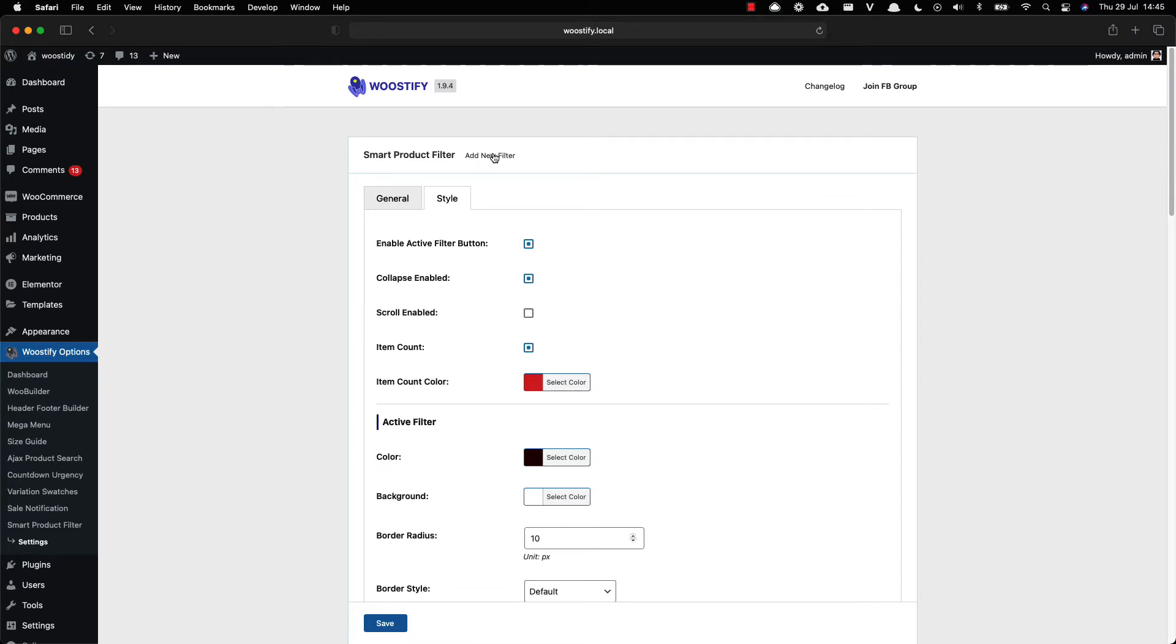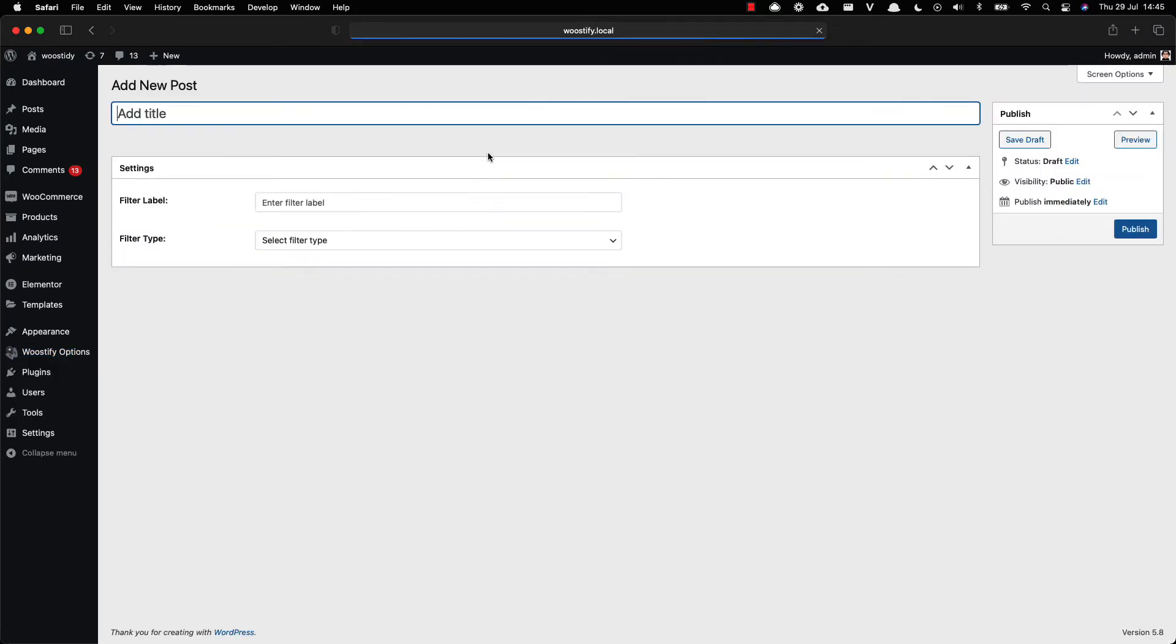Step three is to add a new filter. Click on the add new filter button to create a new product filter for your store, then give your product filter a name, select the filter label and type.